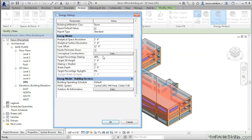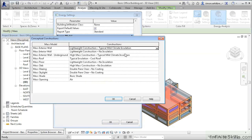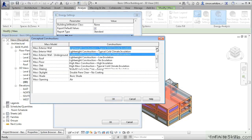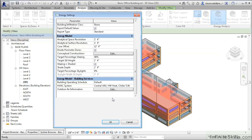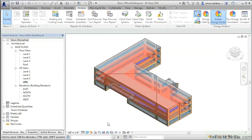In this instance, where we are performing analysis on the mass model, we can enable the conceptual constructions. So for a mass exterior wall, we can specify the actual construction methods for the majority of the building constructions. Click OK to finish.